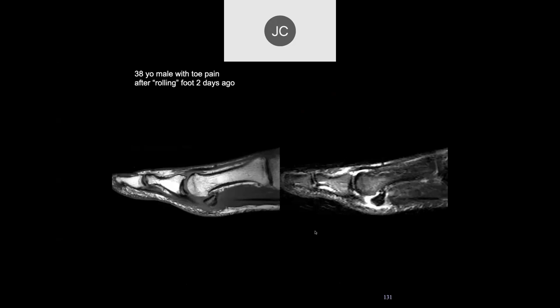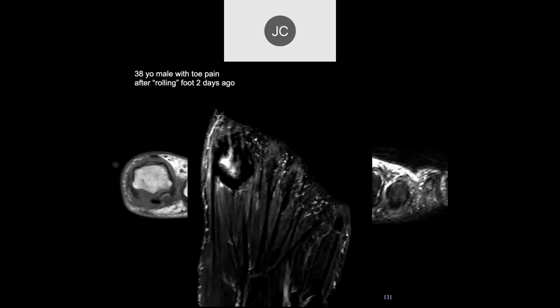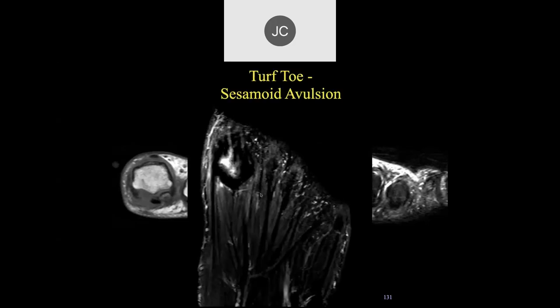There's a disruption of the proximal aspect of the sesamoid phalangeal ligament — a complete rupture with proximal retraction of the sesamoid bone. On coronal images, we can see the flexor hallucis longus, lateral sesamoid, and medial sesamoid. There's a tear of the intersesamoid ligament as well as a tear of the sesamoid phalangeal ligament. This was another turf toe sesamoid avulsion.